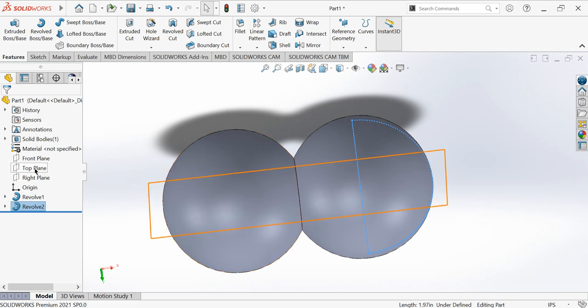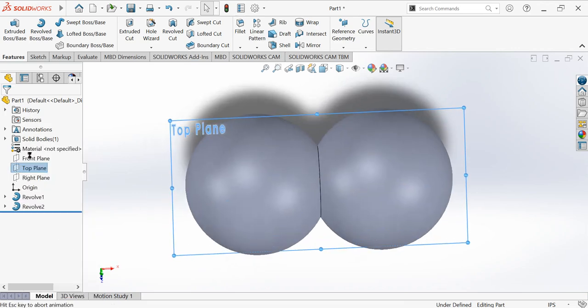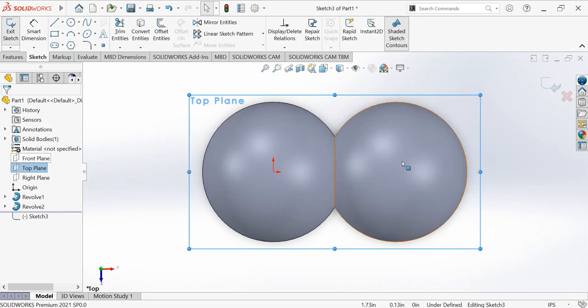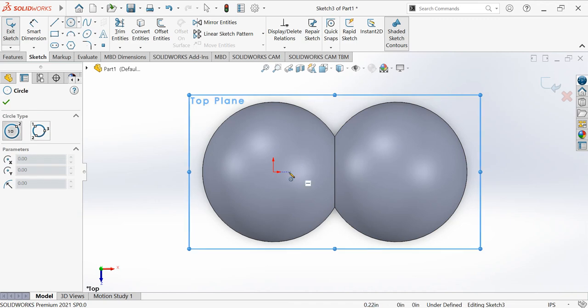Now let's come here, this top plane. See this top plane? Click on that and then we'll sketch the edge in this portion.